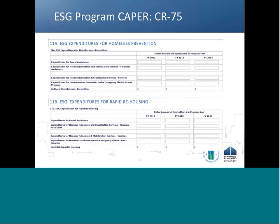ESG recipients are required to report financial data on the CR75 screen. On this screen, recipients manually enter expenditures by ESG program components and match sources for the program year based on their internal financial records. Drawing down funds accurately and on a timely basis during the program year will assist recipients in accurate financial reporting on screen CR75 of the CAPER. Note, however, that for purposes of this table, 'expended' means that the cost was incurred by the recipient or subrecipient during the reporting period, not necessarily drawn down from IDIS. So drawn amounts in IDIS may not match exactly with the expenditure amounts reported on CR75.